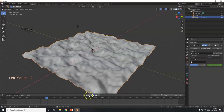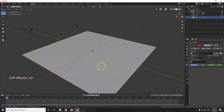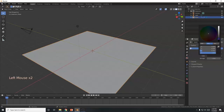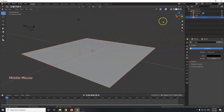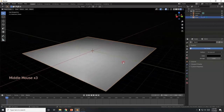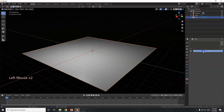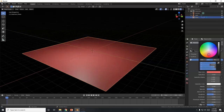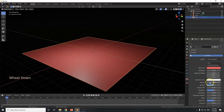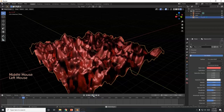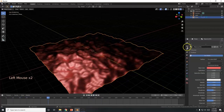I want to change the background to pitch black — go to World and change the color to black. Then I'll switch to the Rendered Viewport shading to see it properly. The plane is a gray color, but I want to color it, so I'll go to Materials, click New, give it a reddish base color, then increase Metallic and Specular to make it shiny.